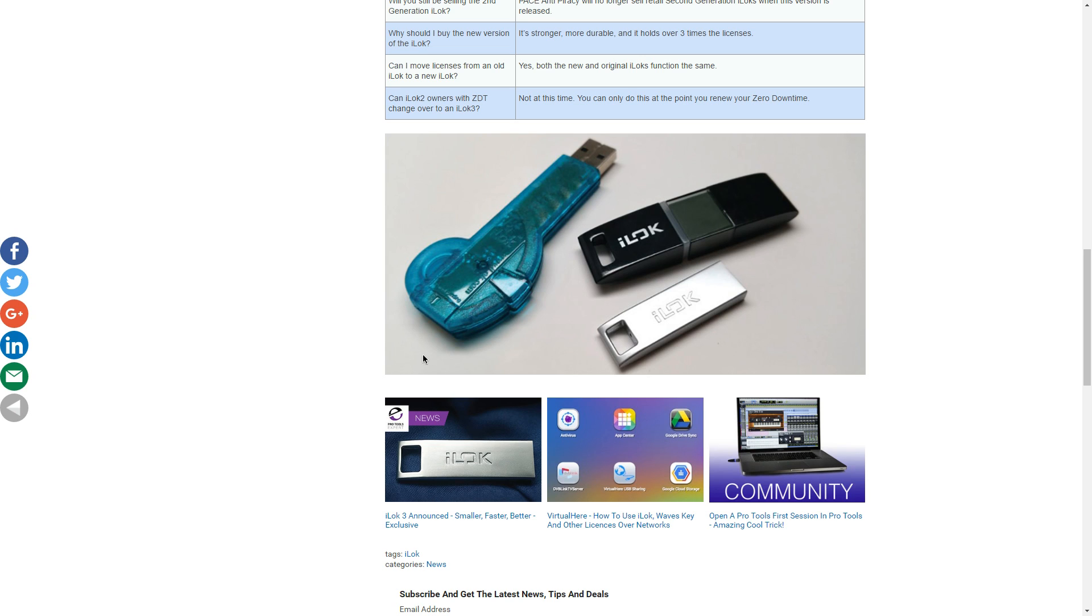So, back to the first gen iLok. Here's what happened. Some smart person, using a debugger, figured out how to detach the protection from the executable. Same thing with the Mac. What happens when they do that? You can run the software without the iLok.